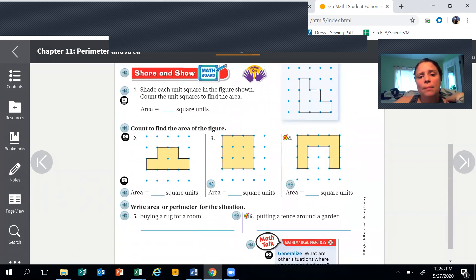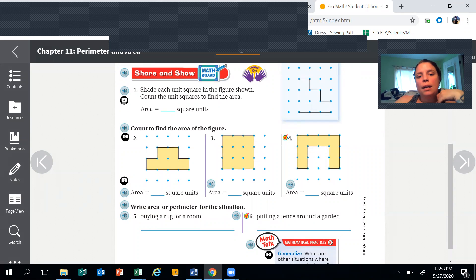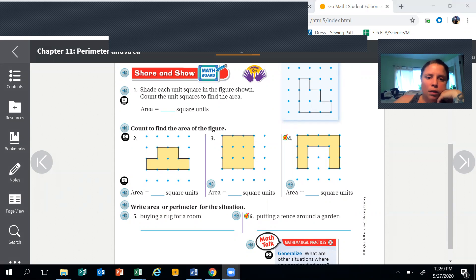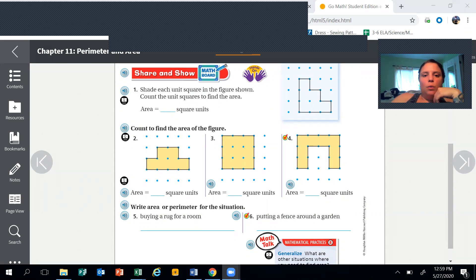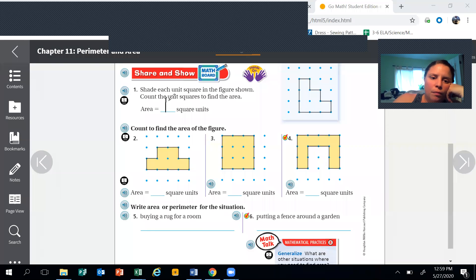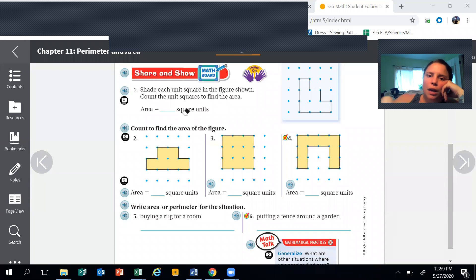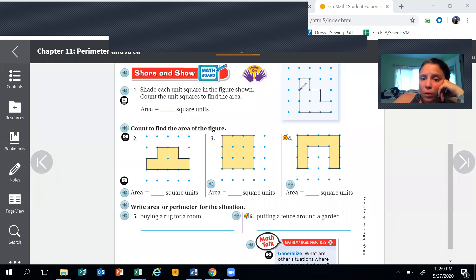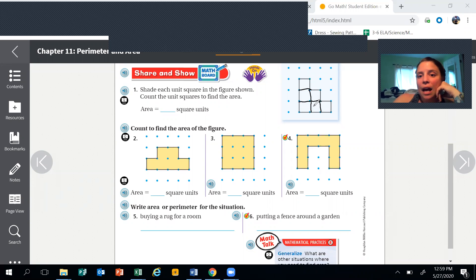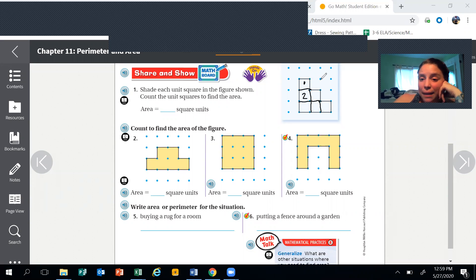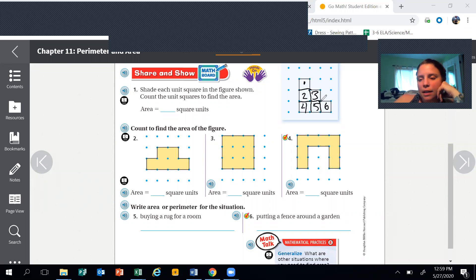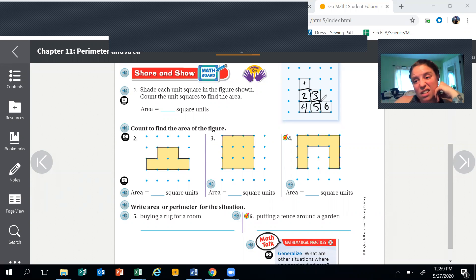And for the bottom here, shade each unit square in the figure shown. Shade each unit square to find the area. The area equals the number of square units. So for this one, how many square units do we have? I'm gonna go in and I'm gonna make all the squares. I know that seems like a lot of work, but it really helps. So this is one, two - do you see I'm labeling it? - two, three, four, five, and six. So how many square units is this? It's six.